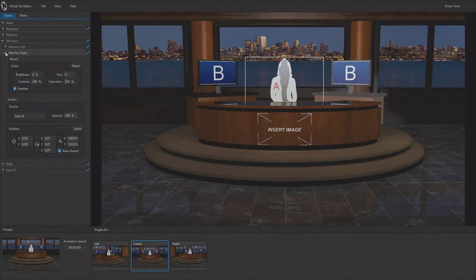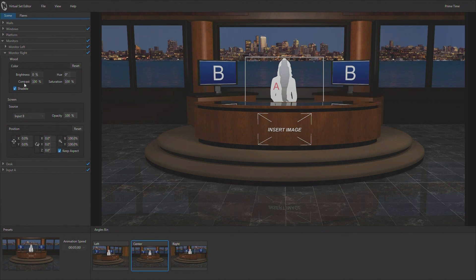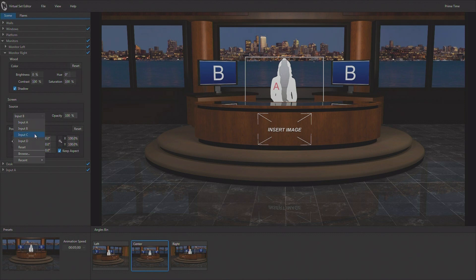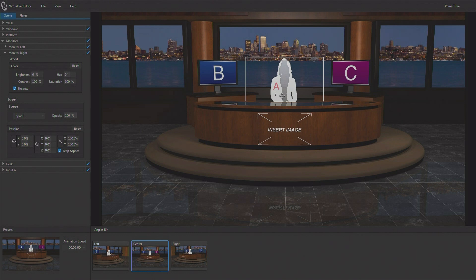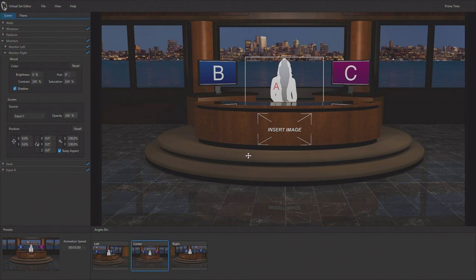But if we happen to be working in a four-layer environment, you could take one of the monitors, for instance, and open its variables. And you have the ability to change what's being shown on that monitor. And I'm going to say, I want to see input C on that monitor. So now, I am using three layers, A for the talent, B and C for the monitor. And I still have a fourth video layer to work with.